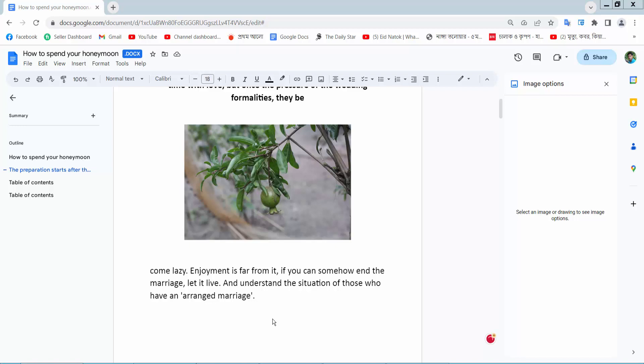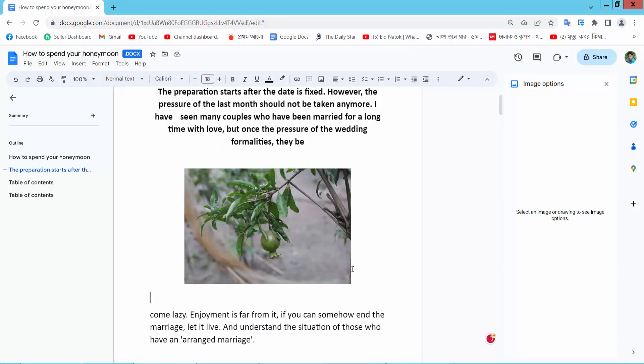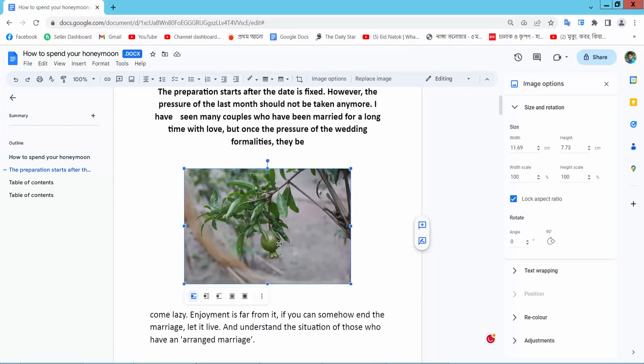Hello everyone, today I will show you how to flip an image in Google Docs. Open your Docs file and this is my image. I will flip this image now.